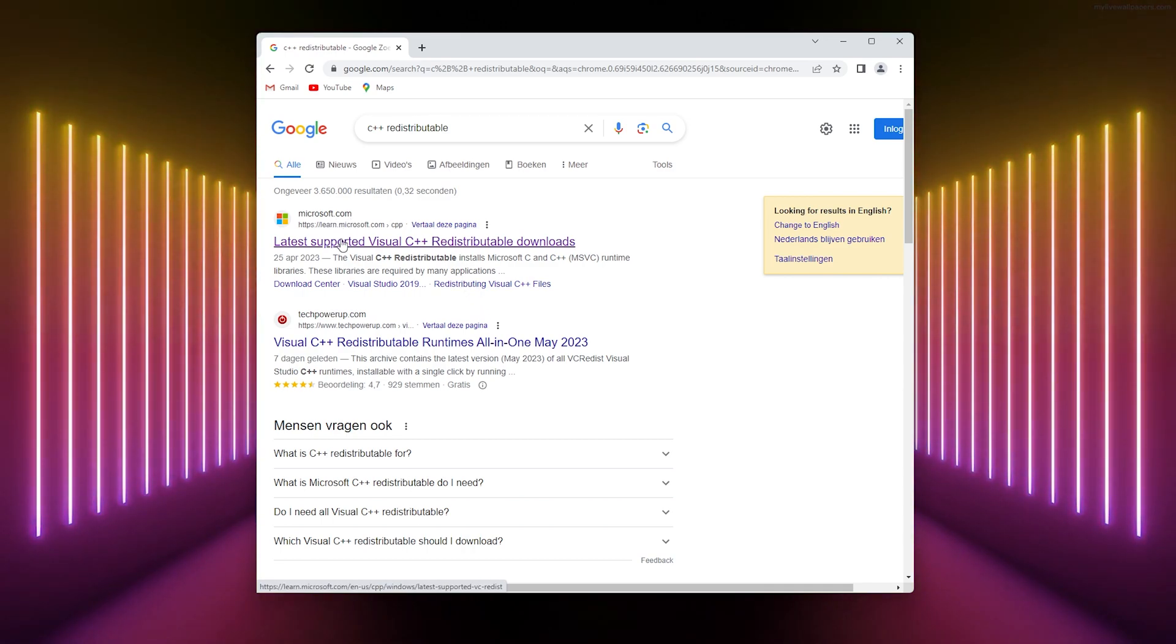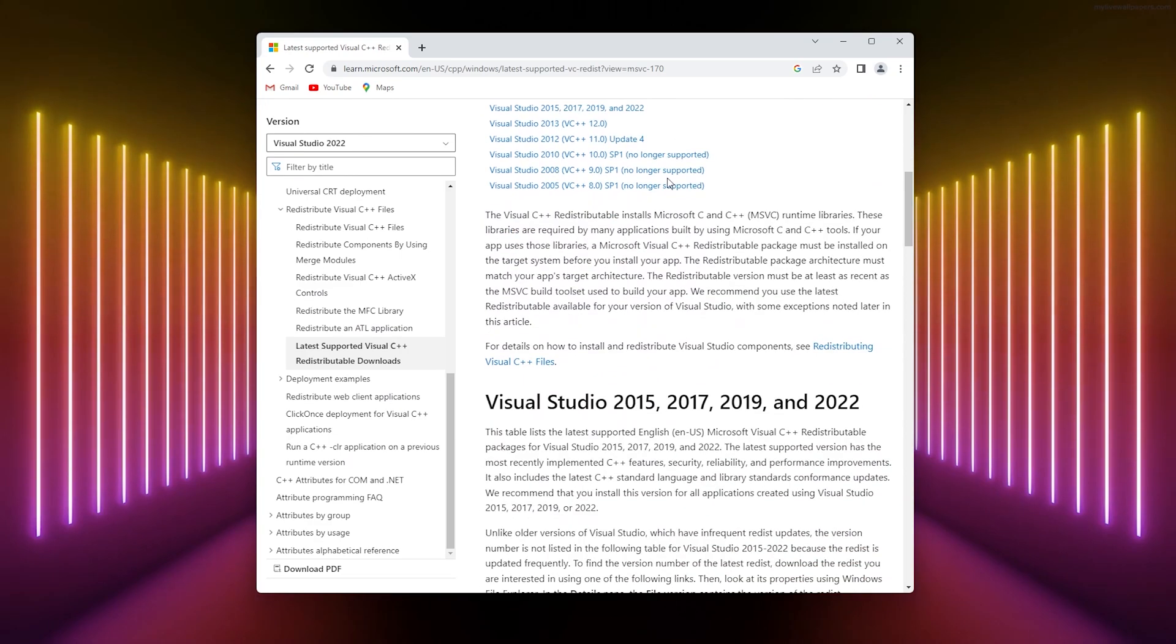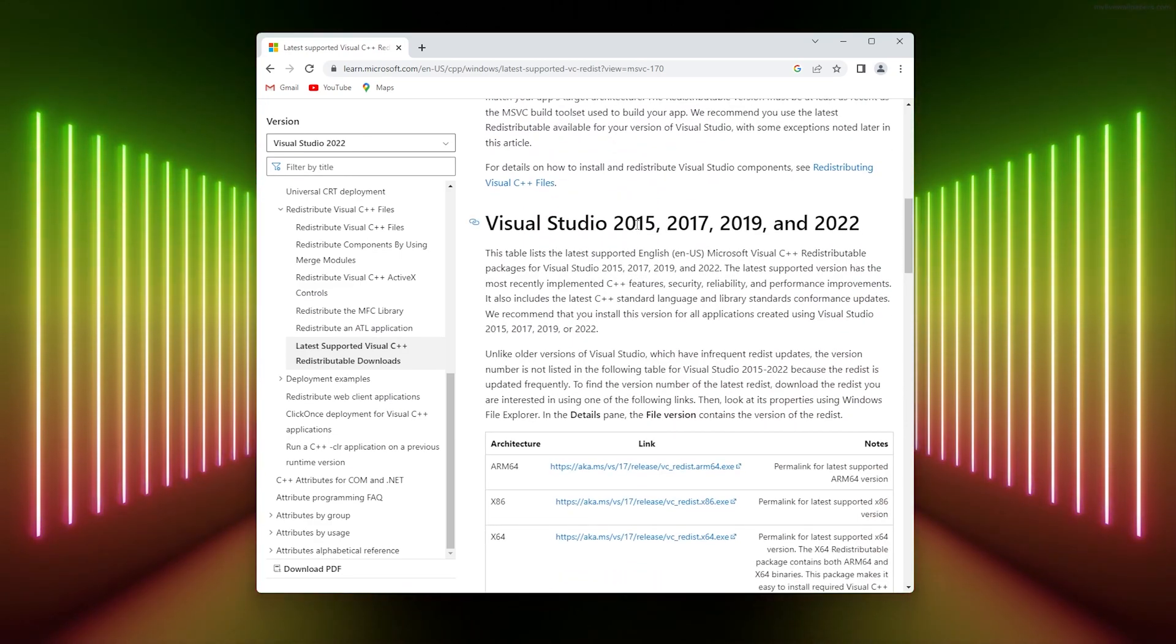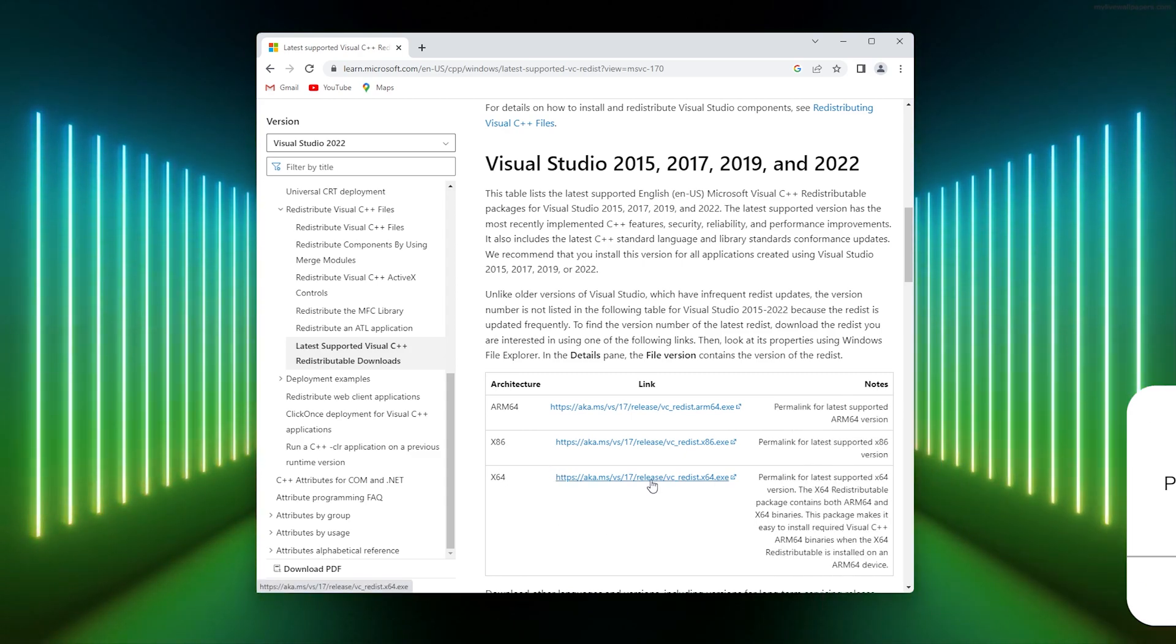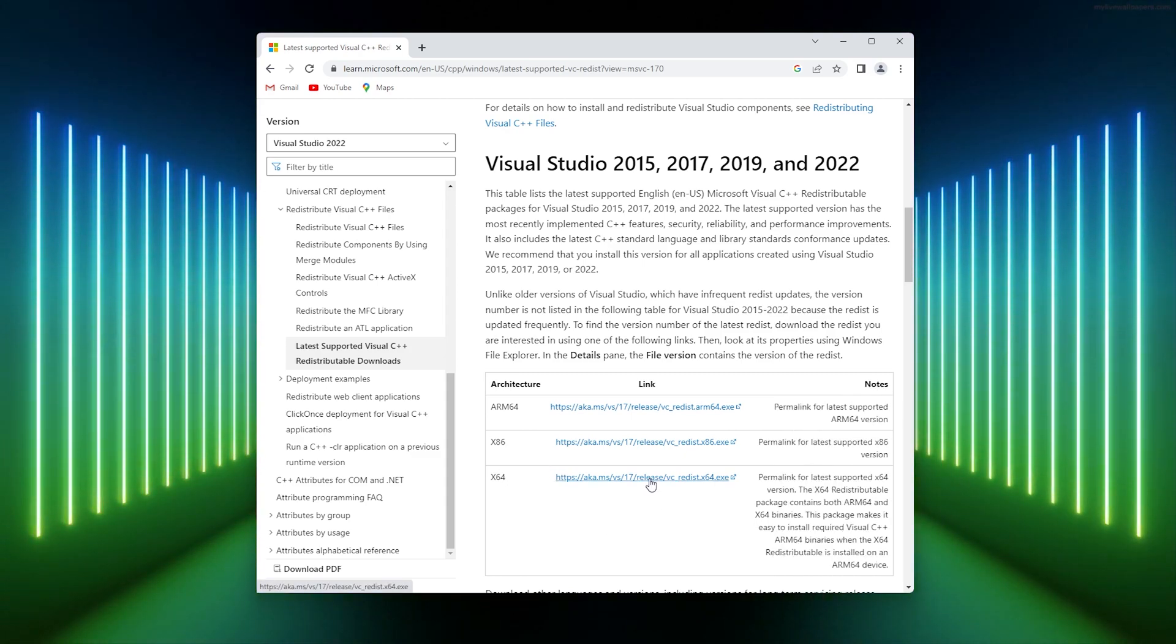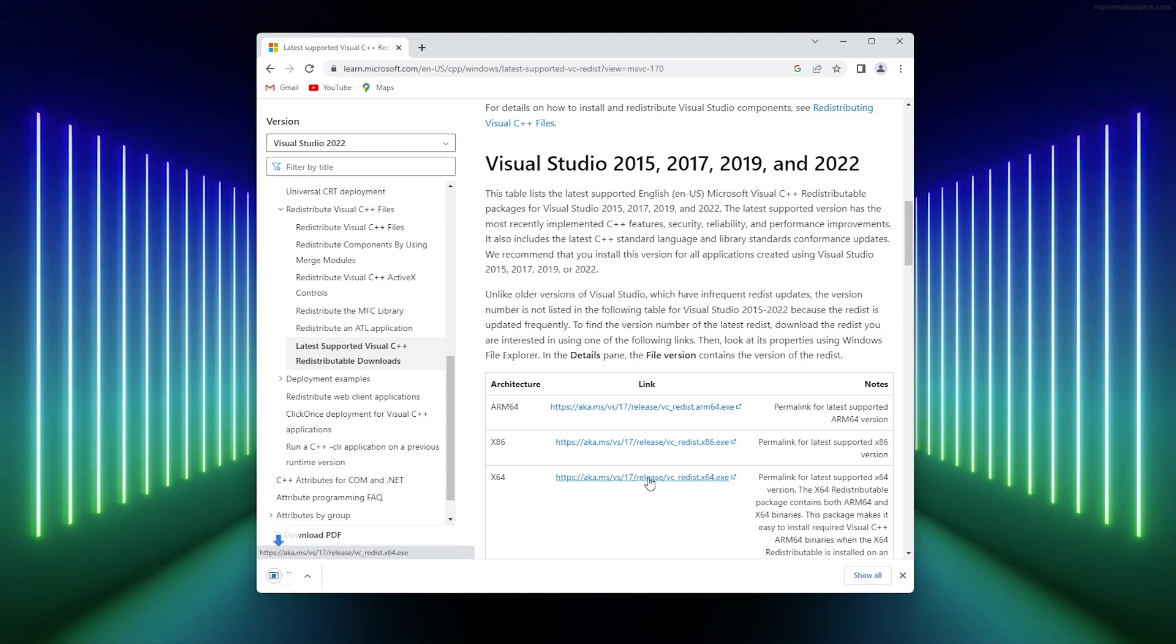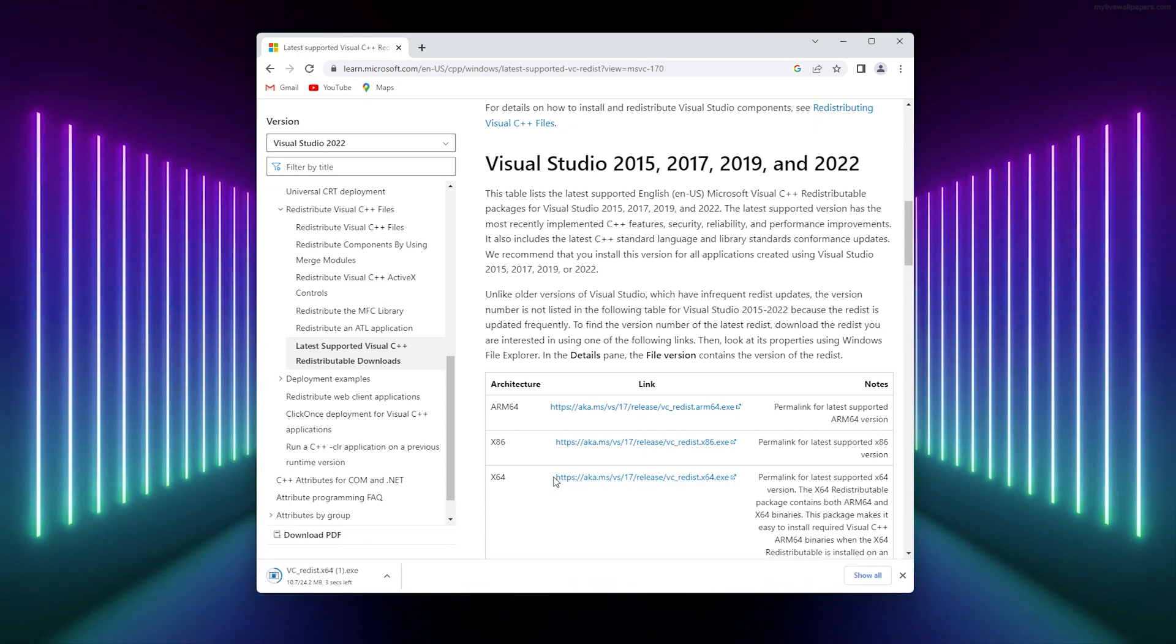Here are all the latest Visual Studio packages. If you run a 64-bit PC, simply download this one. I'm downloading this one because I have a 64-bit computer.